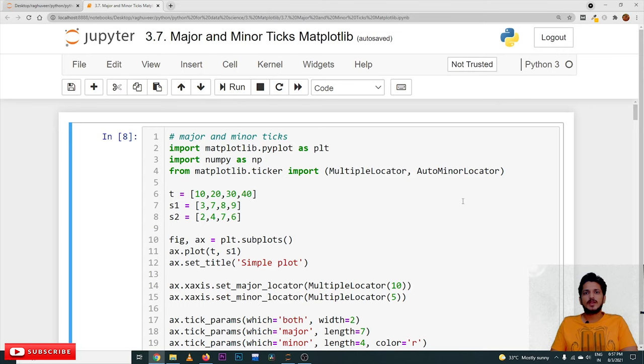Hi, welcome to Learning Monkey. I am Raghu here. In this class, we will discuss about major and minor ticks in Matplotlib.